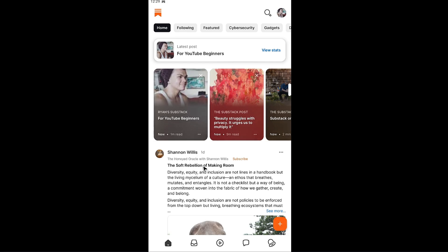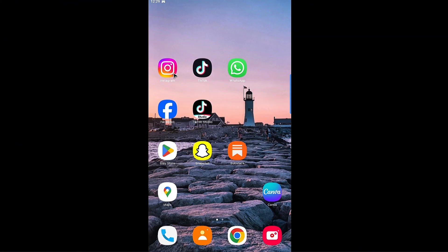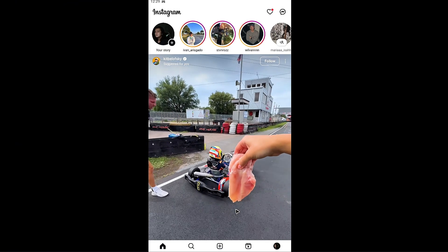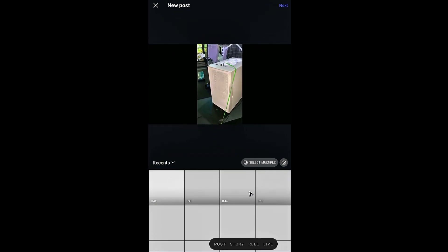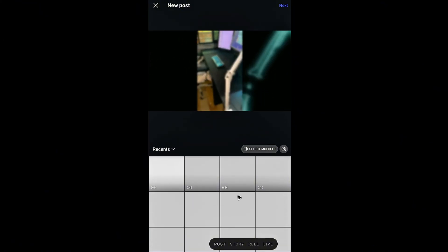For example here I'm going to go ahead over to Instagram. Now let's create a post. Let's say for example right here post, story, reels. Let's just go ahead and select a post.